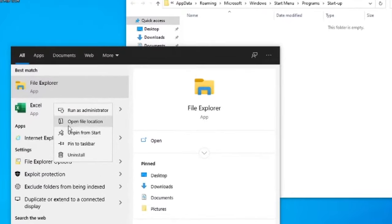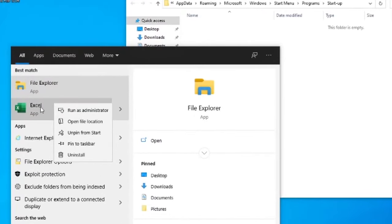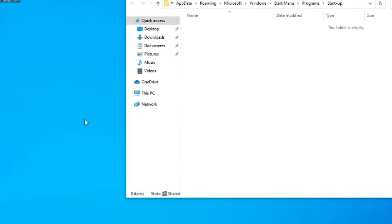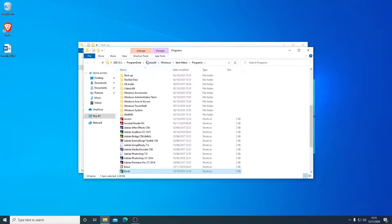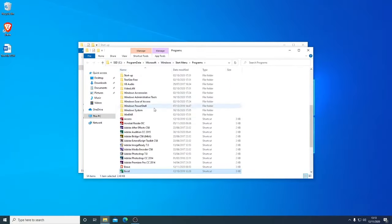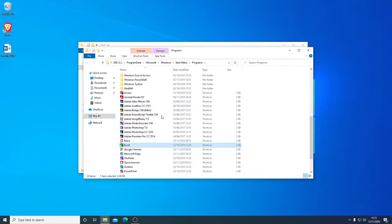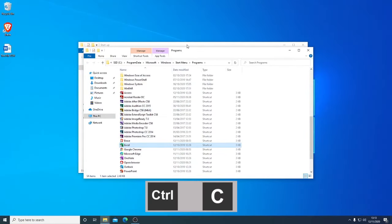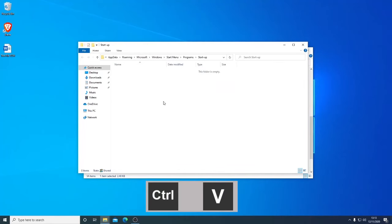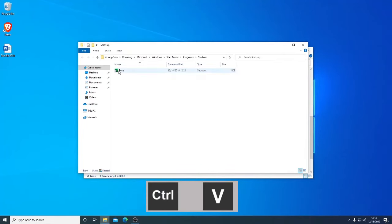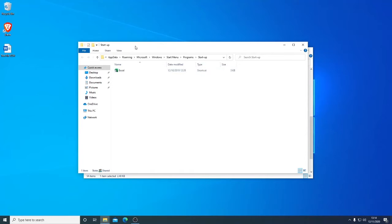We want to find the location - open file location. So I right-click and we've opened file location. Here it is. I'll Control-C to copy and Control-V to paste. I've pasted the shortcut, and that will automatically start.